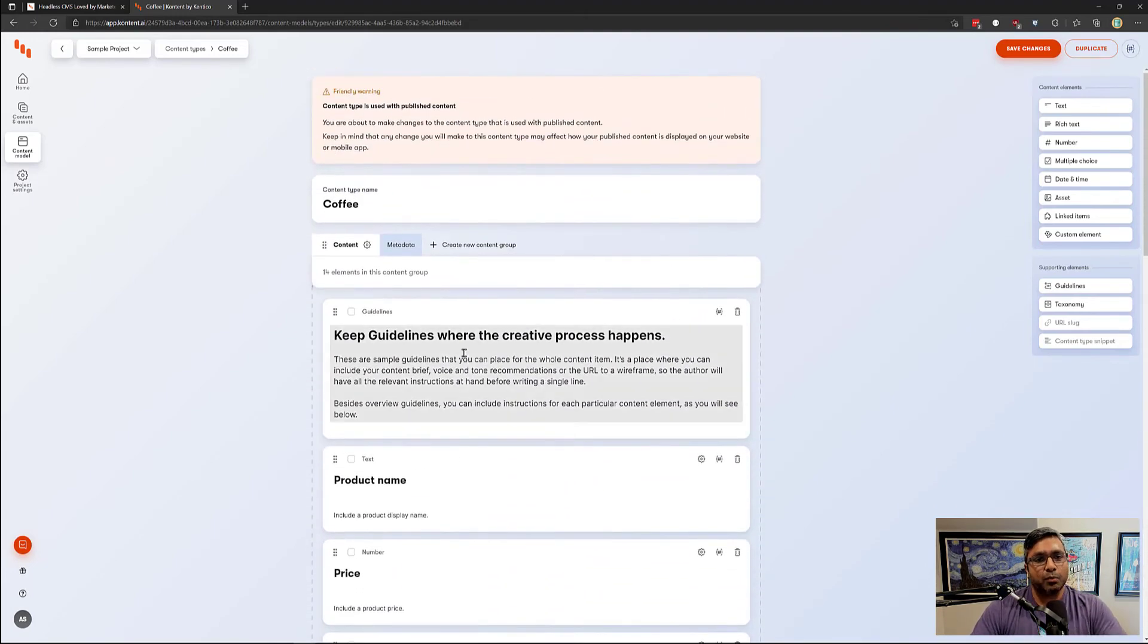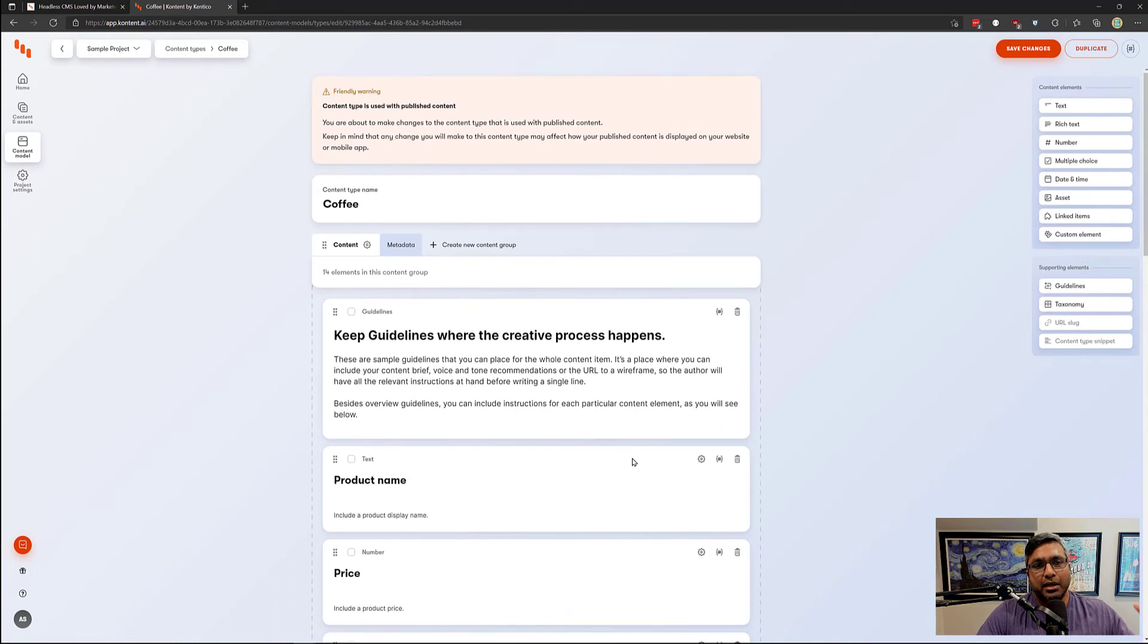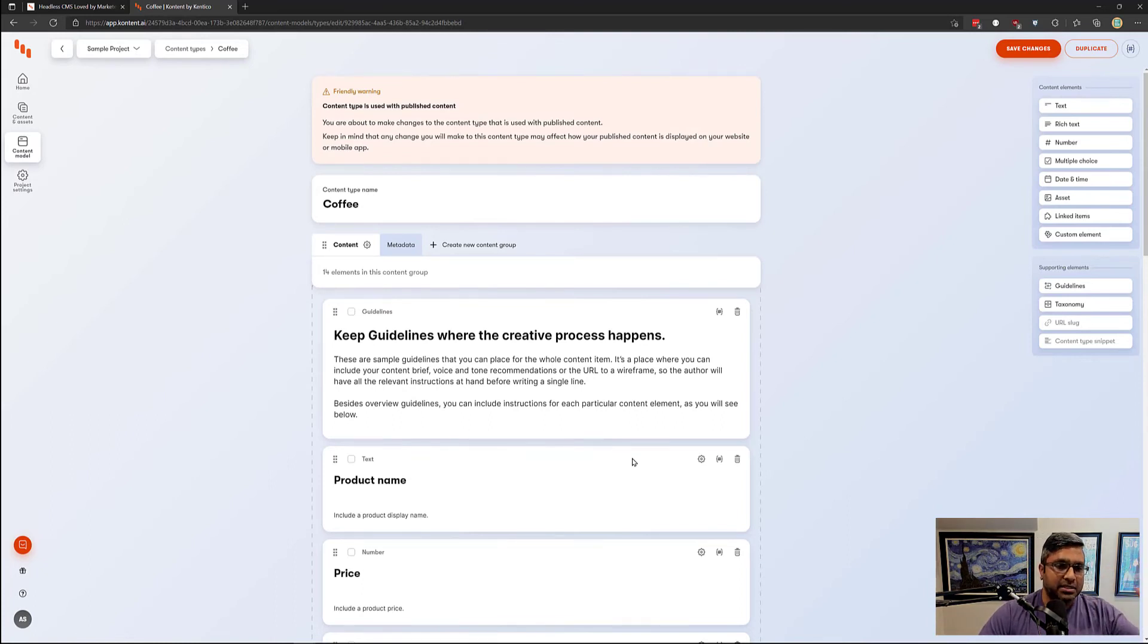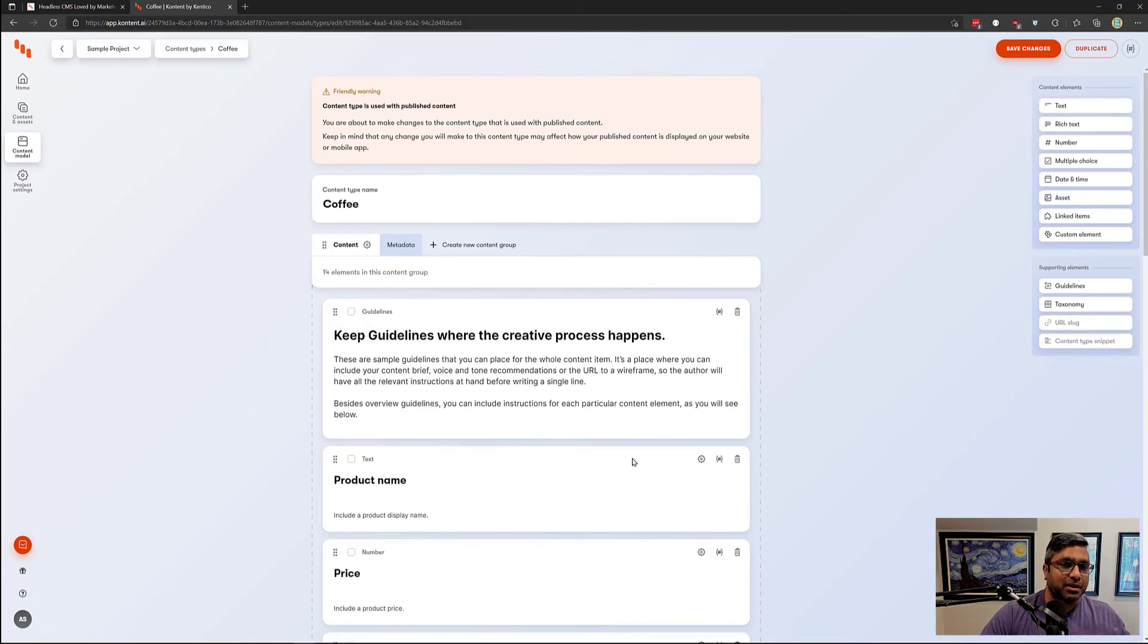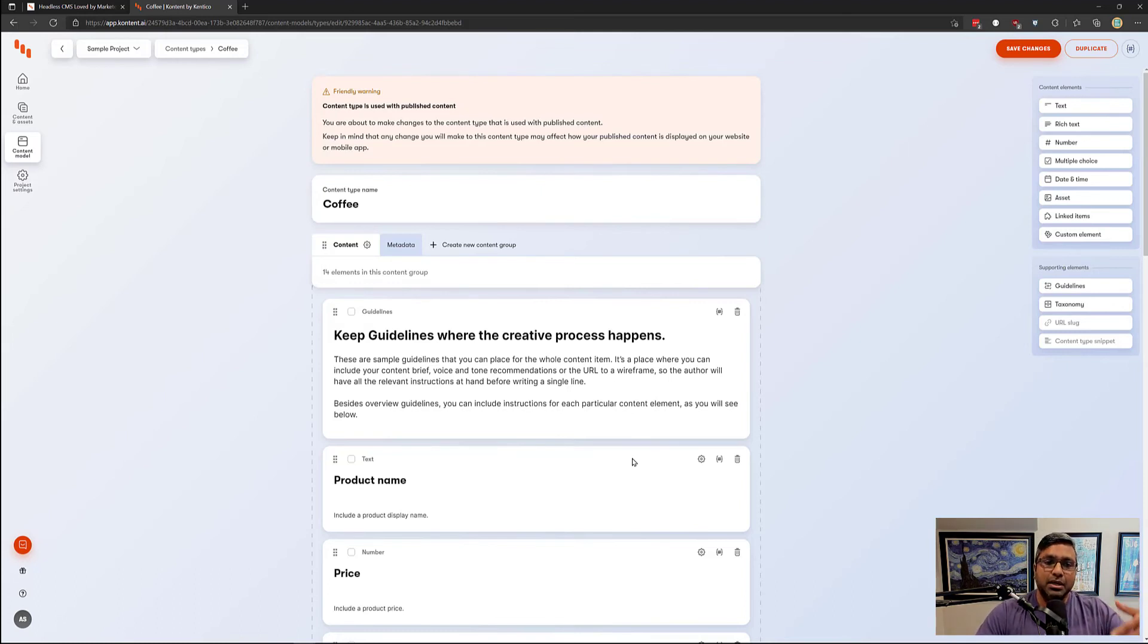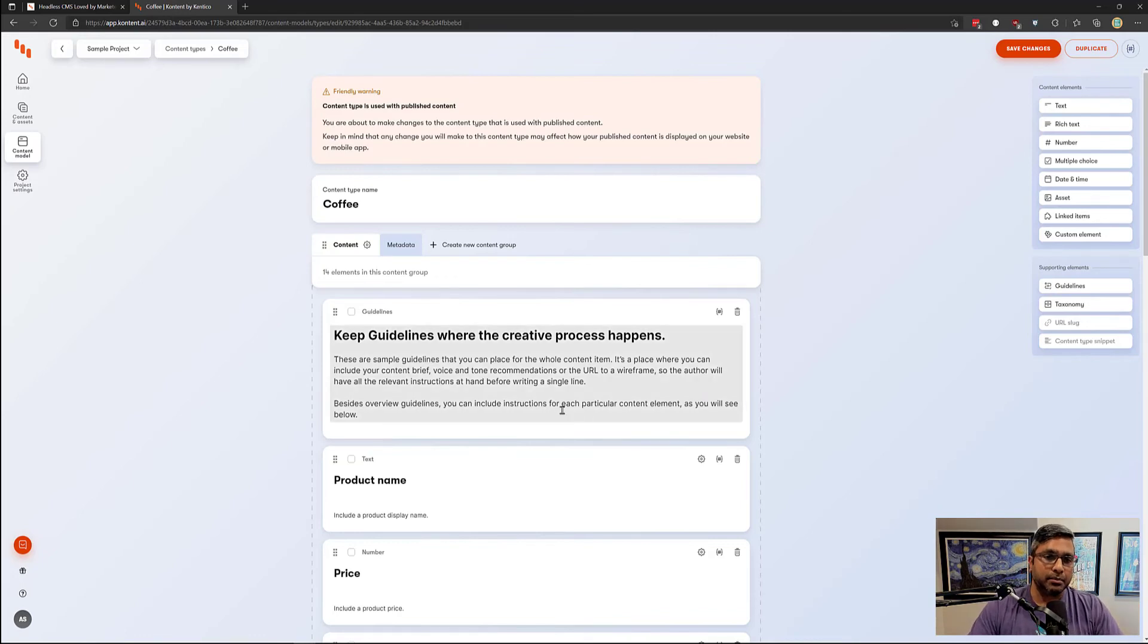Each time we use this content type to create a coffee item, we are defining this is dark roast coffee, this is a coffee from India, this is a coffee from South America. So you're creating different content items.